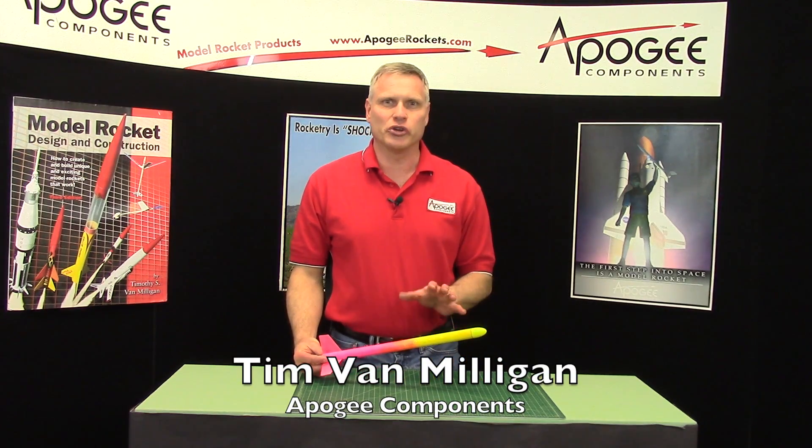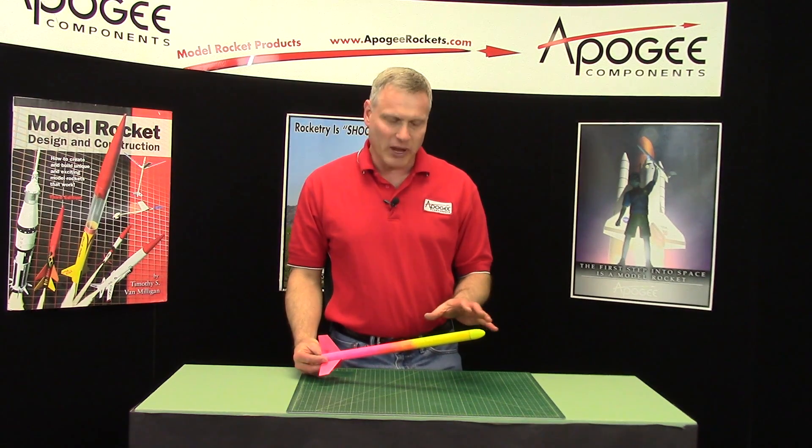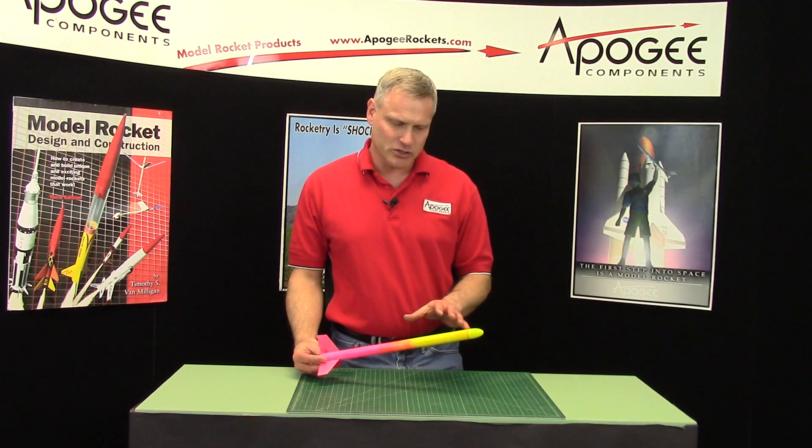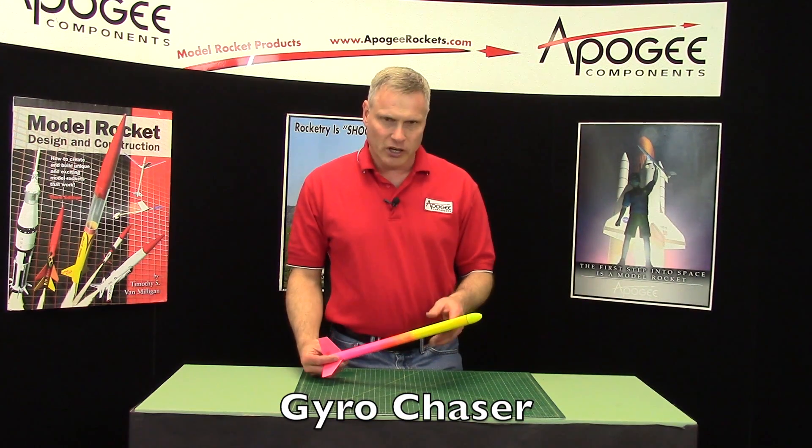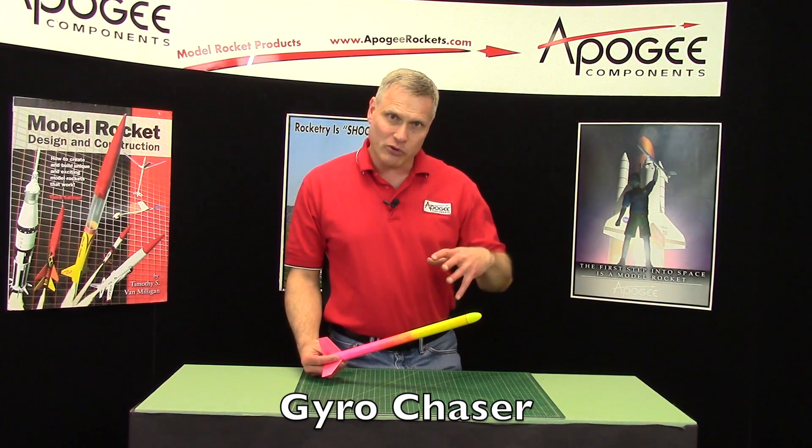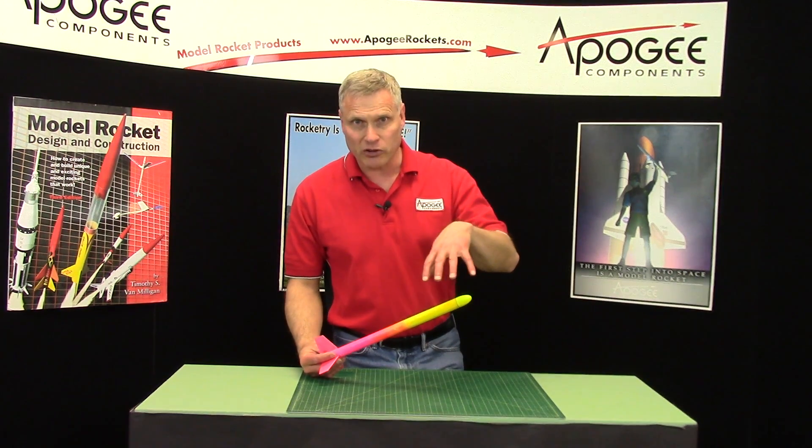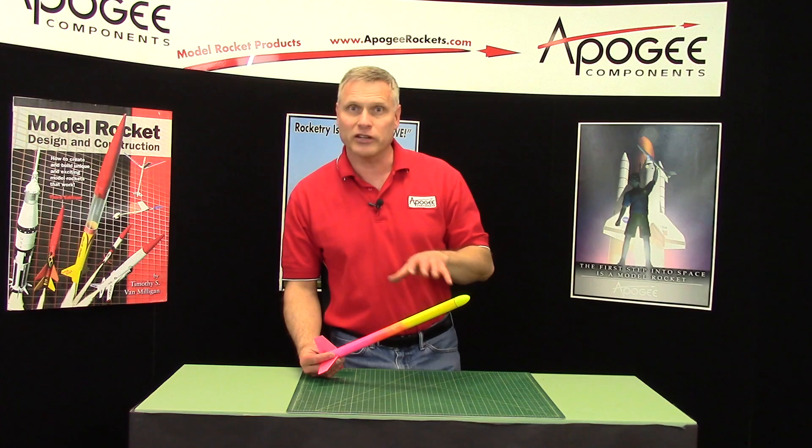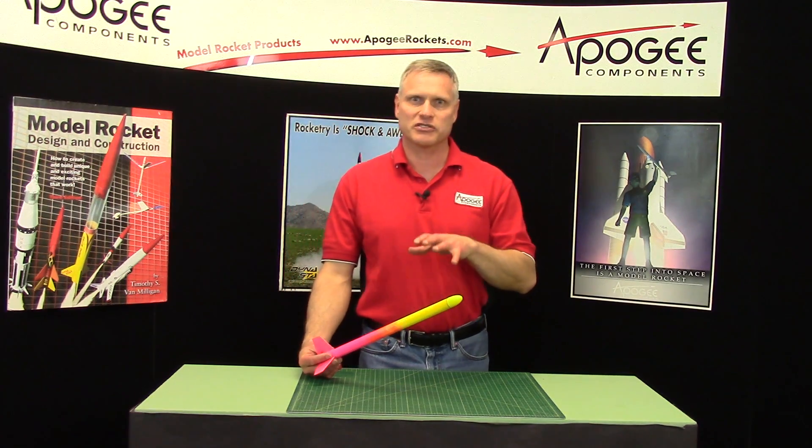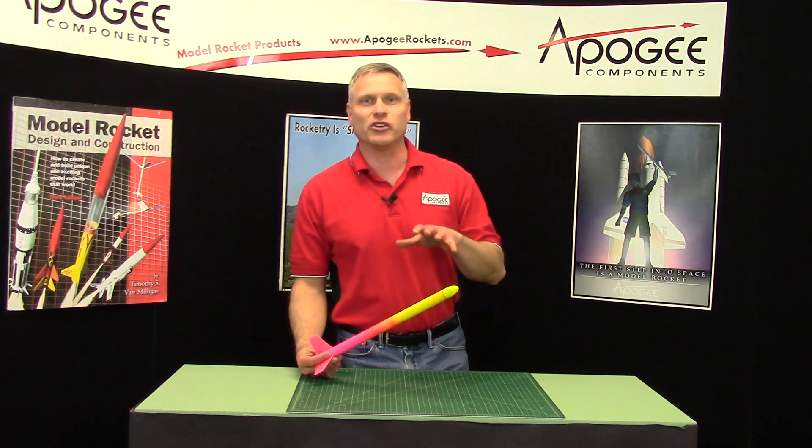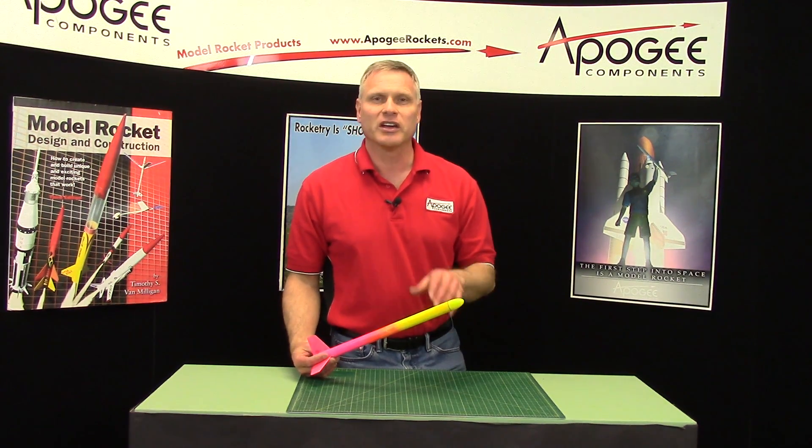I'd like to introduce to you a new rocket kit from Apogee Components called the GyroChaser. It's a gyrocopter, which means it spins down to the ground, and it's a chasing rocket. It means that you're going to be chasing this one a long way.